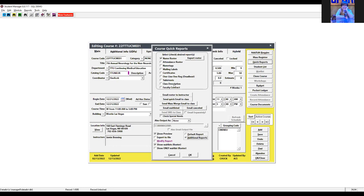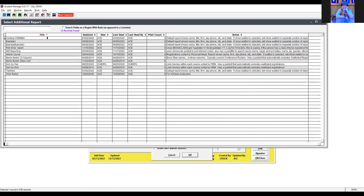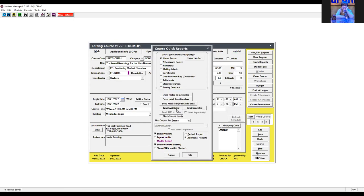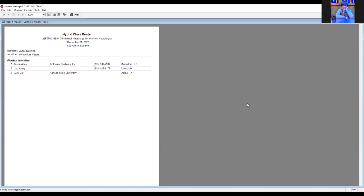When running quick reports for hybrid courses, you can actually select whether you want only in-person or only virtual attendees. Back in Student Manager with name roster, I select the 'Additional' option, click OK, and the report is called 'Hybrid Course.' It will ask: do you want everyone, just physical, or just virtual? So maybe you just want a list of everyone in-person — who's actually in the room — you can select just physical and get that.